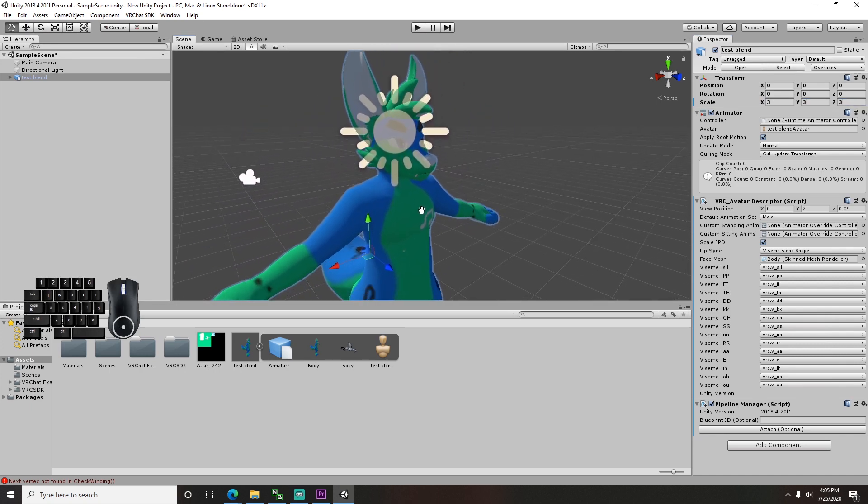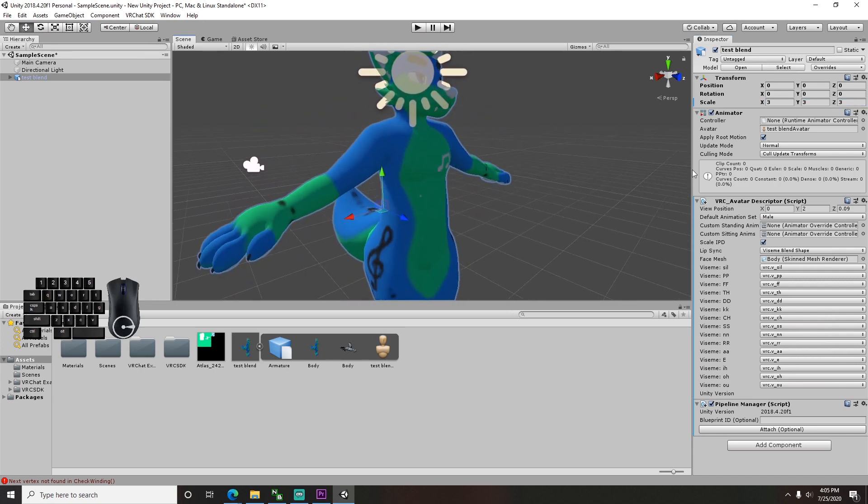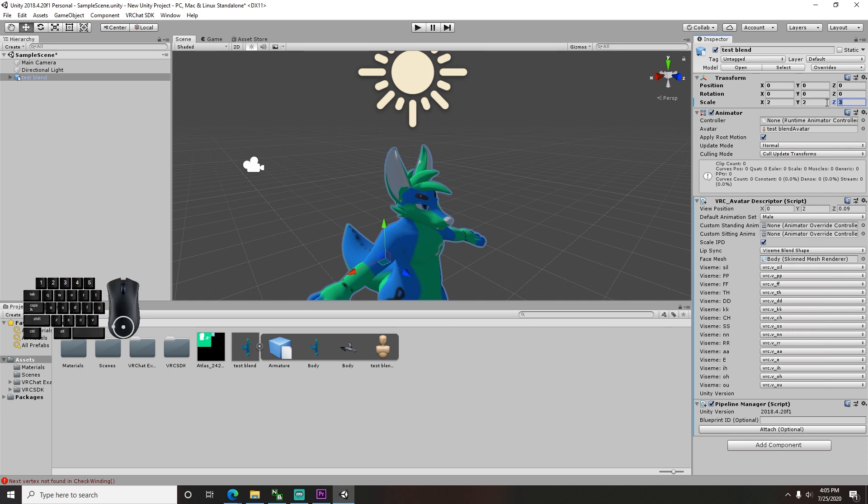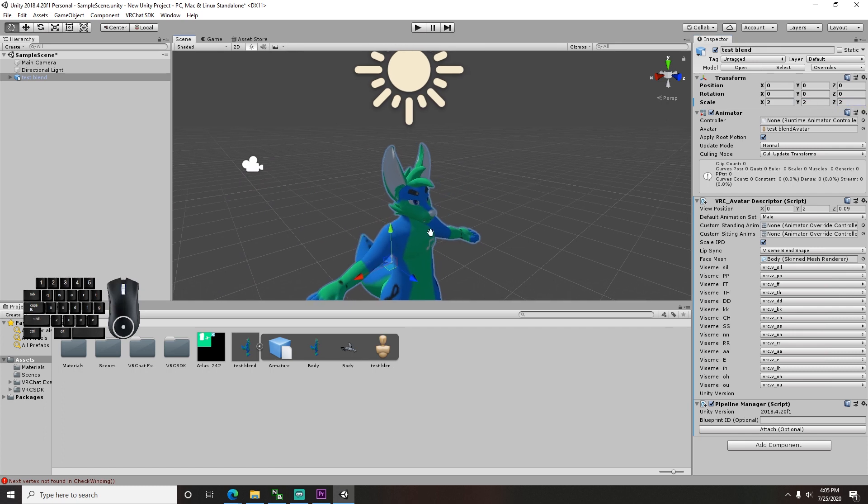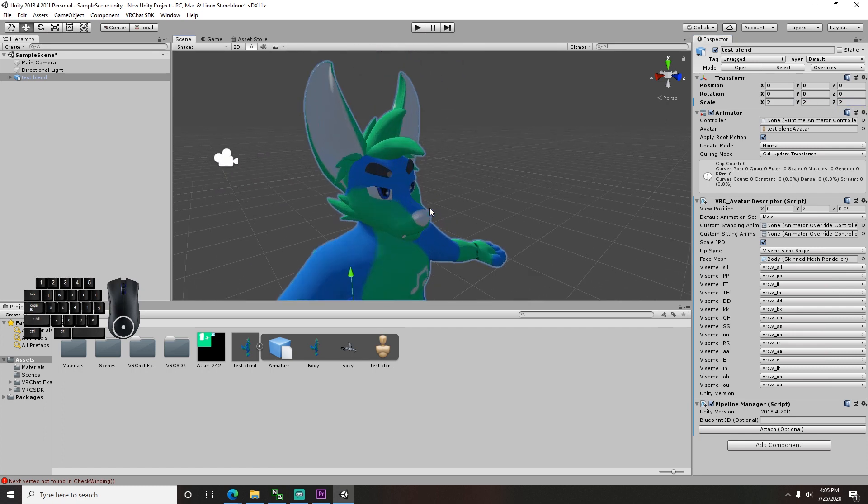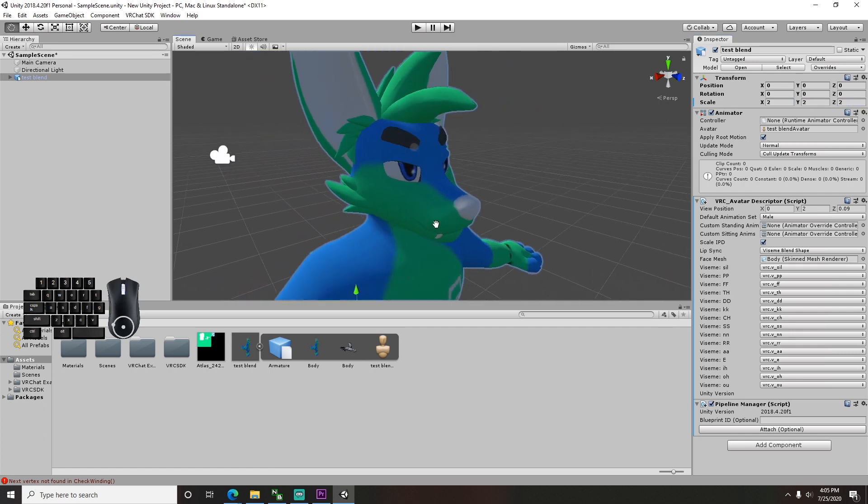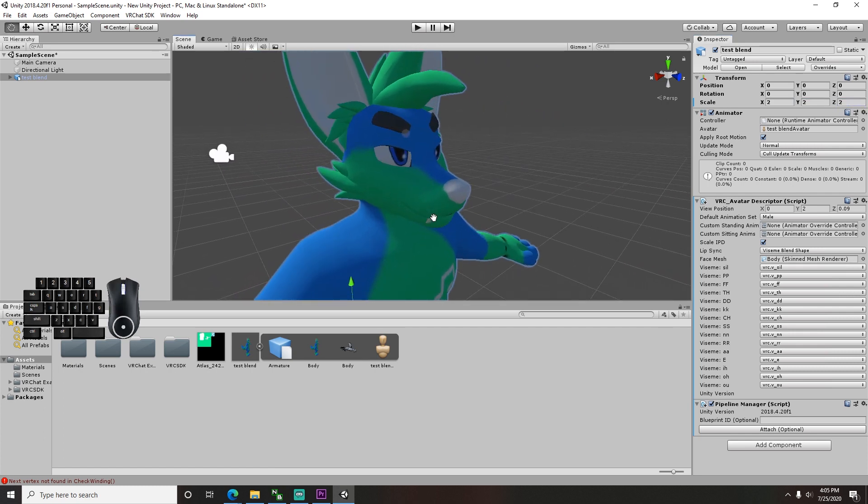Then go back to the view ball position, and adjust the Y and Z numbers to get the view ball centered between your eyes. You want it there because that's where your vision comes from in real life. But if you don't want to do that, then no one's stopping you.